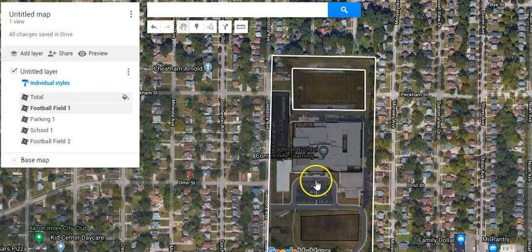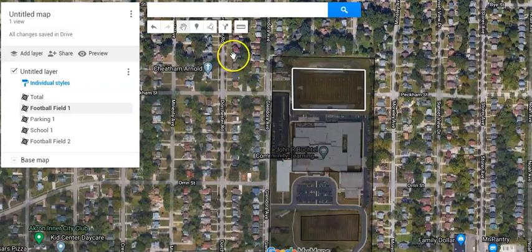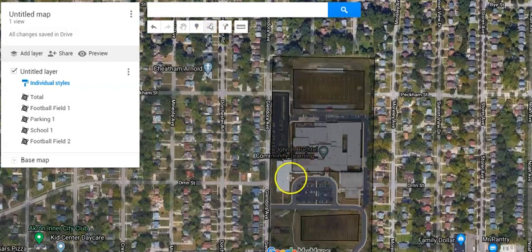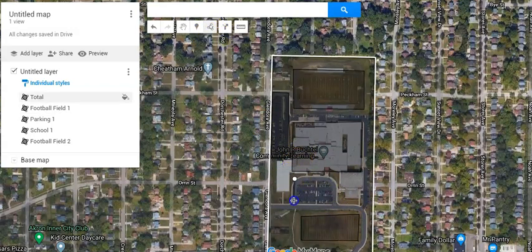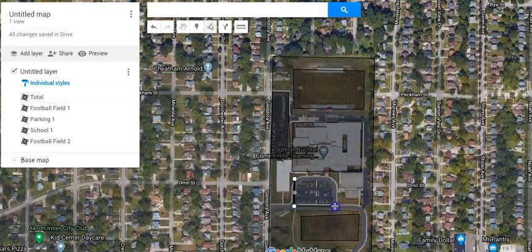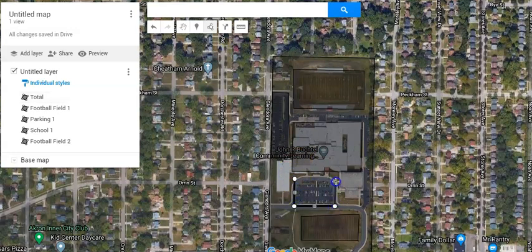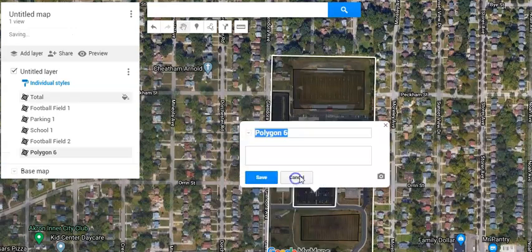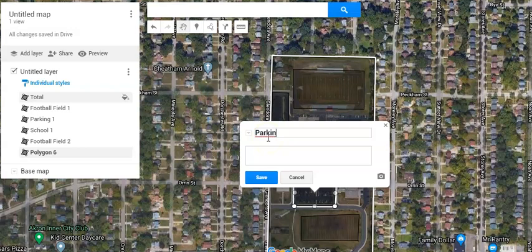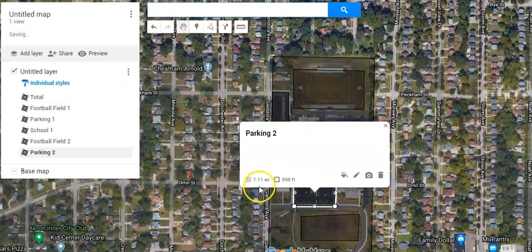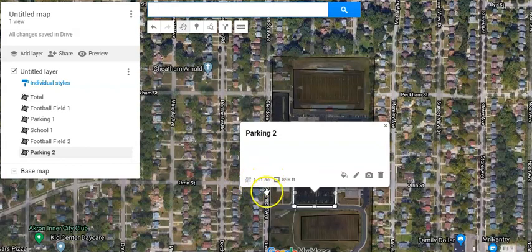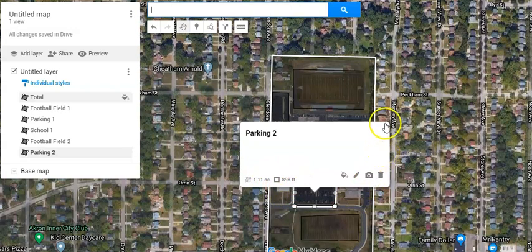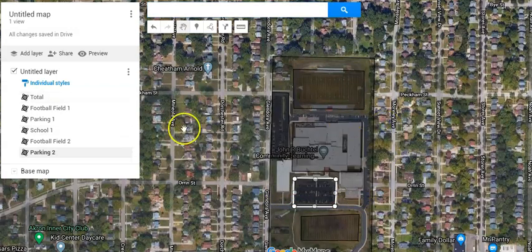Let me show you one more. So I see this other parking lot right here. I'll show you again how to do this. We add a line or shape, go like this. I'll try and make it straight. We're using estimates, so I know there's like a driveway and maybe a little parking somewhere else, but we're just going to use these as estimates. So here's the shape. I'll call it parking two and I save it. It is telling me that's 1.11 acres and the perimeter is 898 feet. You're going to need to use those.